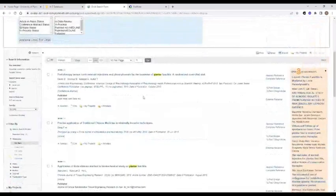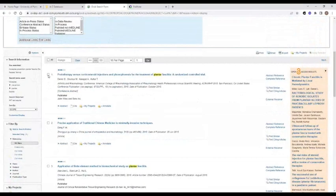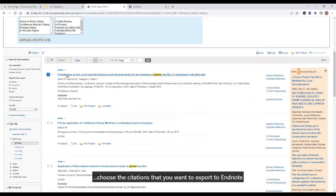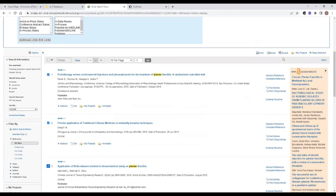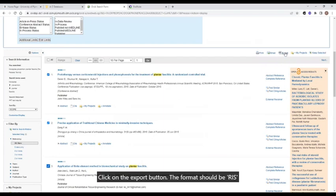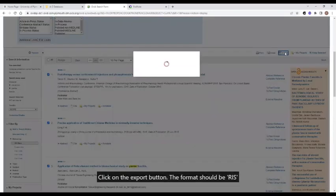From the results page, choose the citations that you want to export to EndNote. I'm choosing these top three and click on the export button.